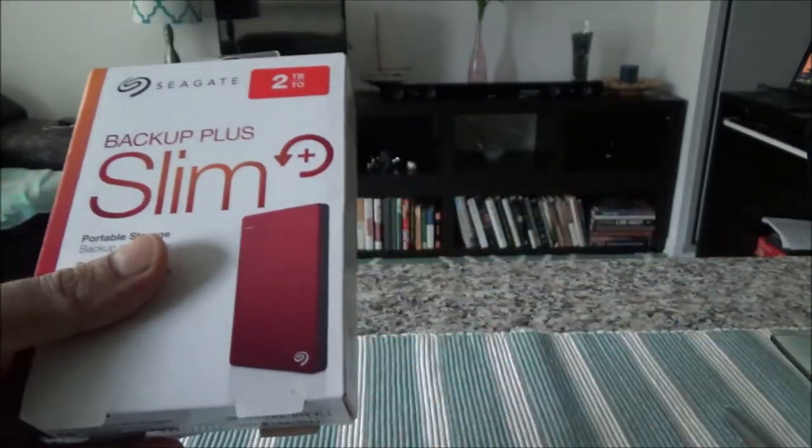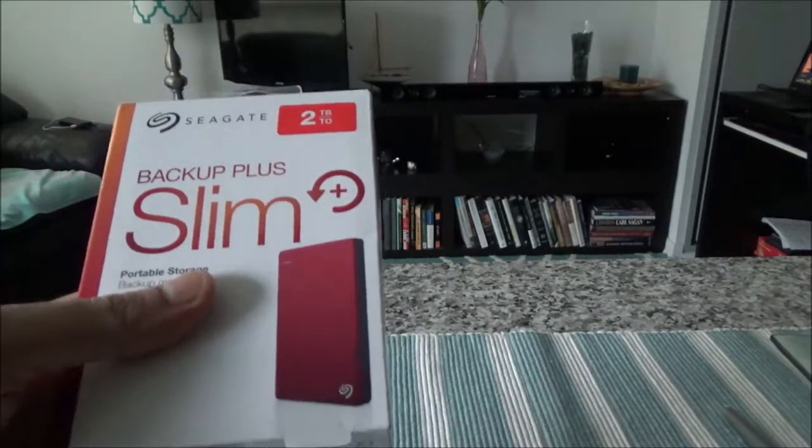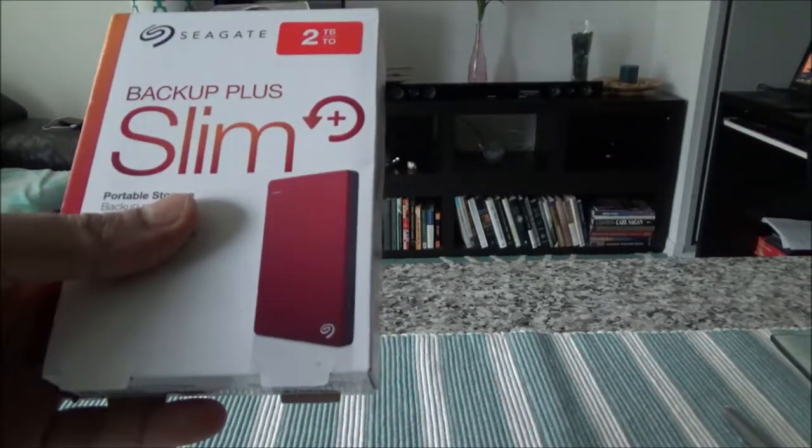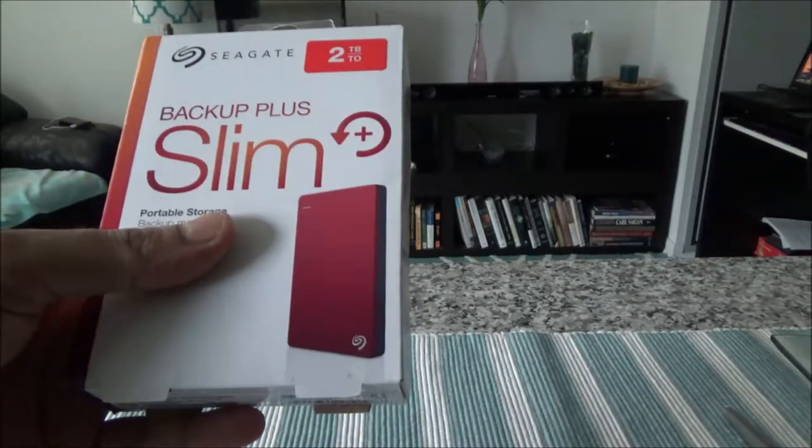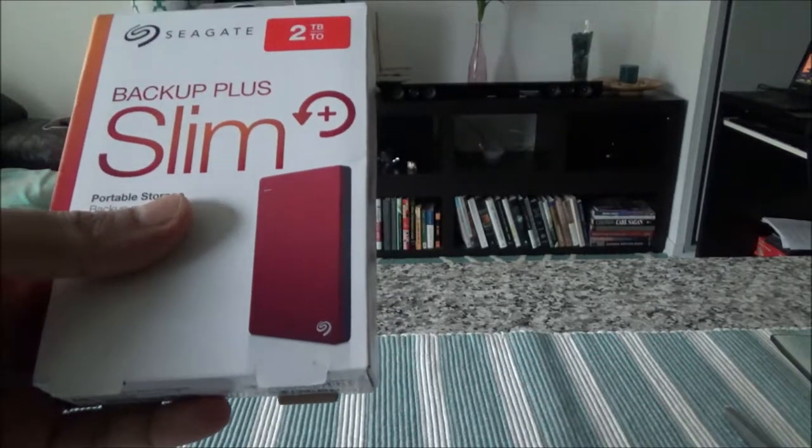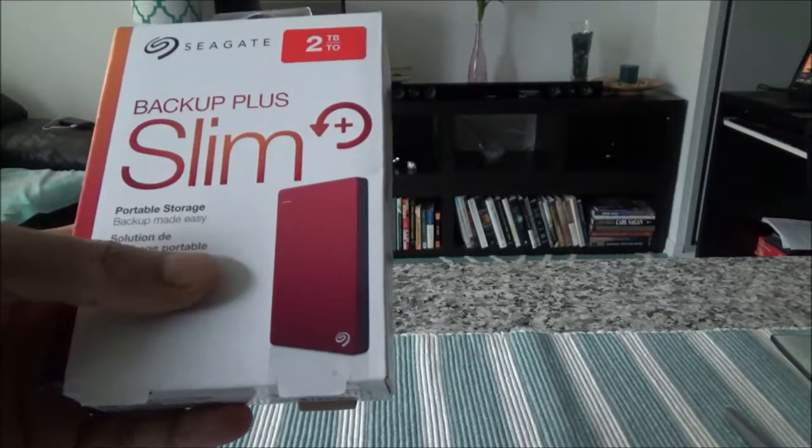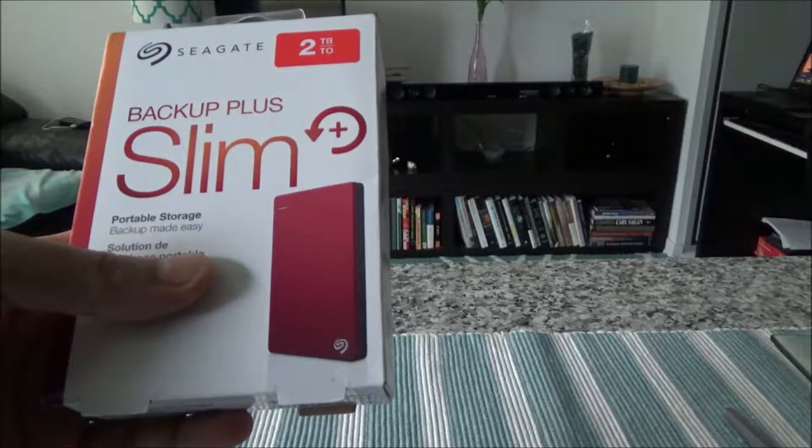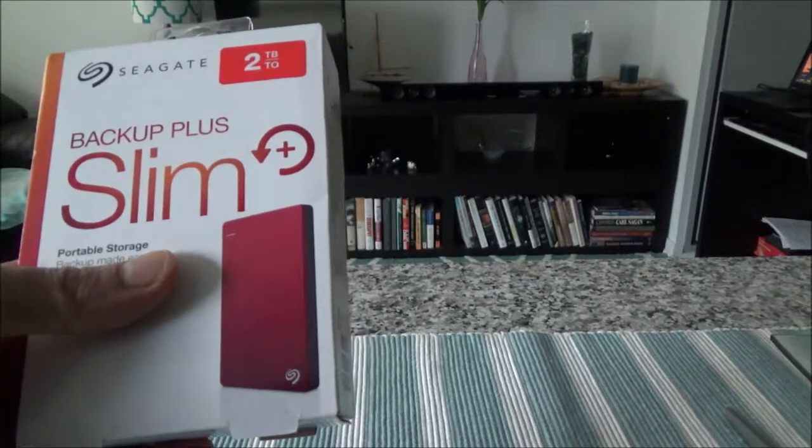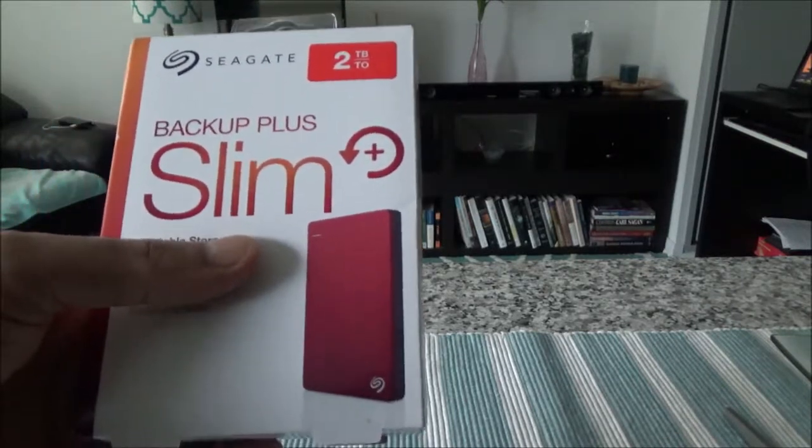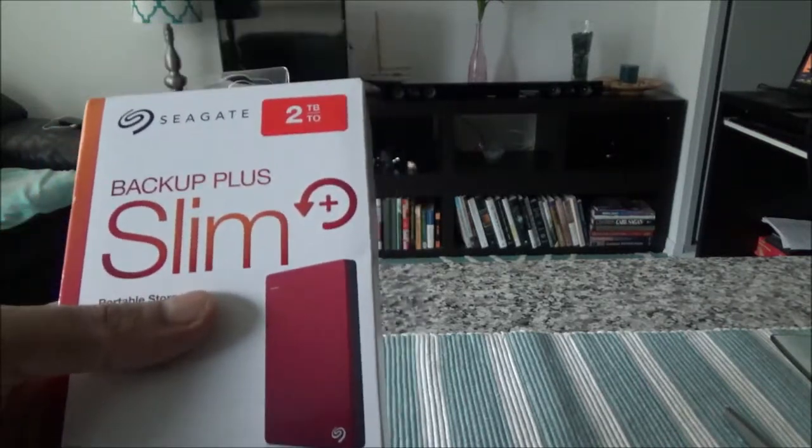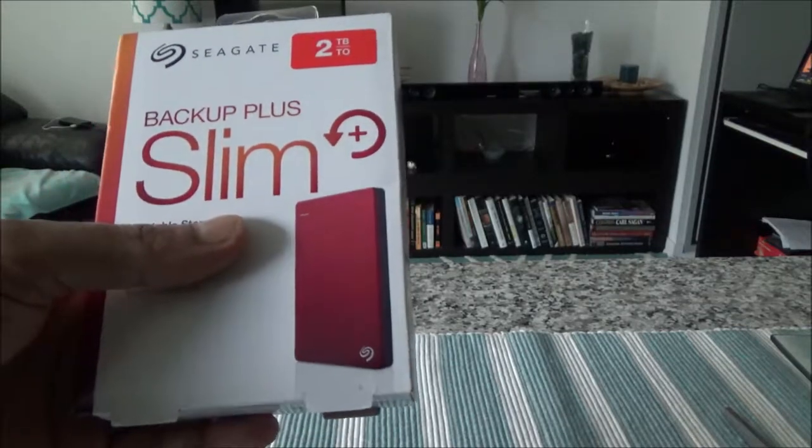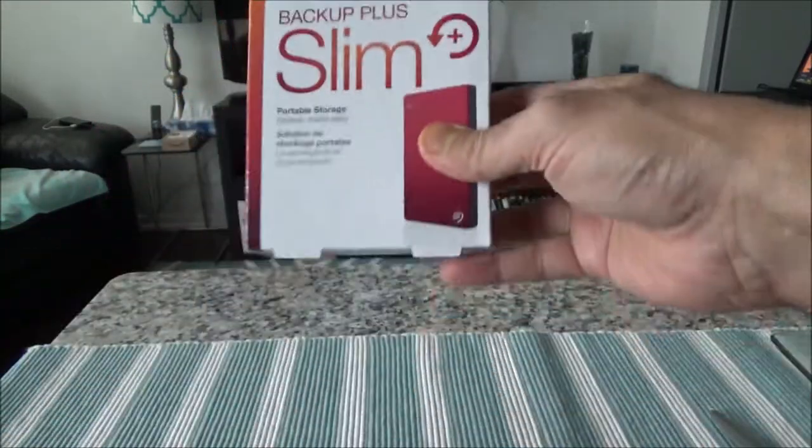It should be able to back up files or transfer files. It should be just plug and play. There shouldn't be any problem, but we'll go through that and see how this product is easy to use or how difficult it is to use.